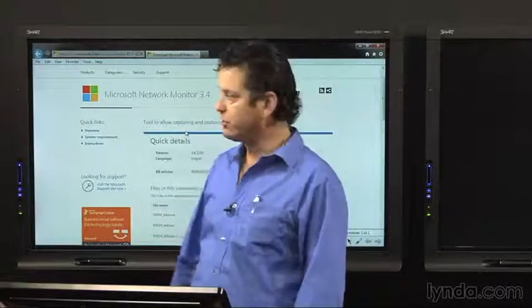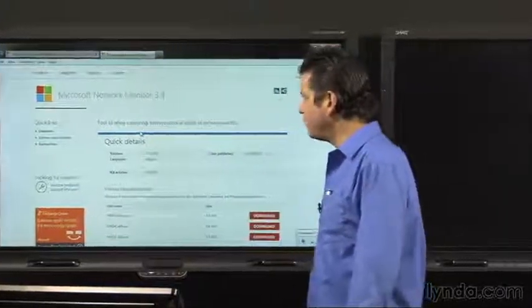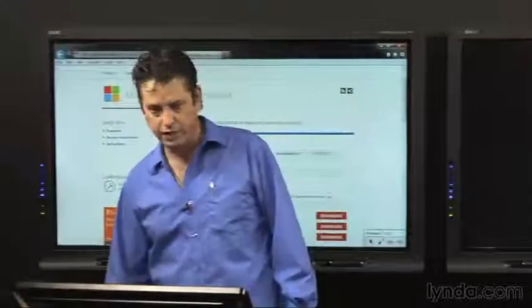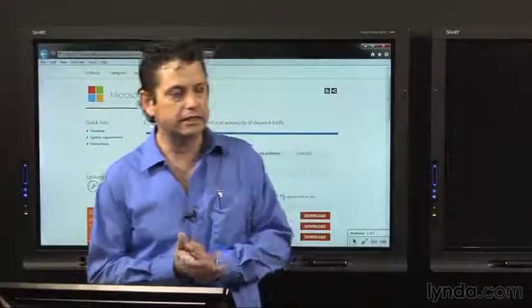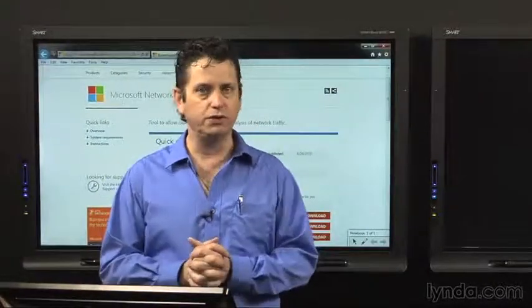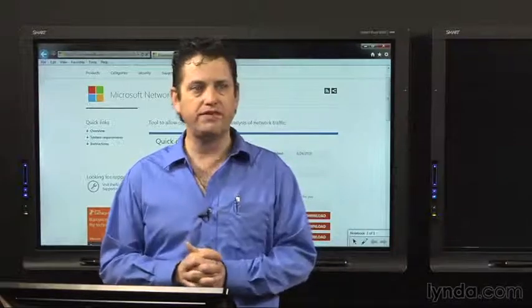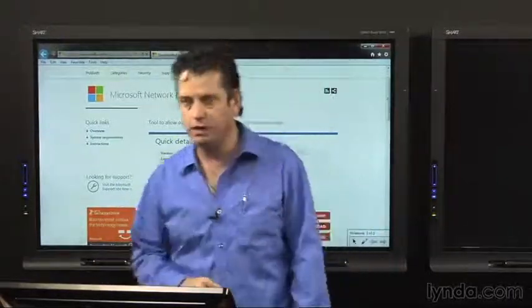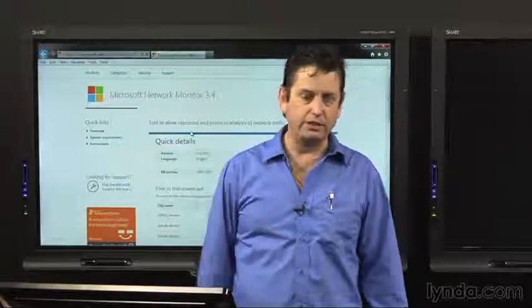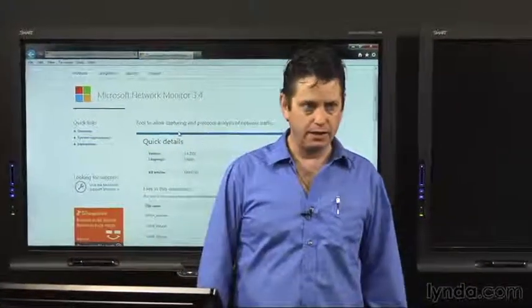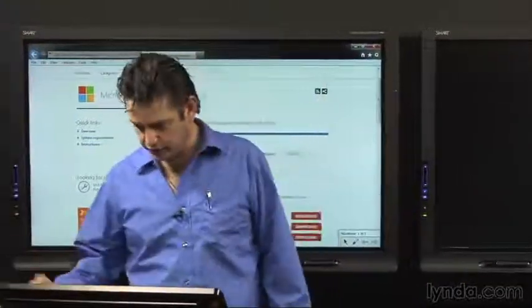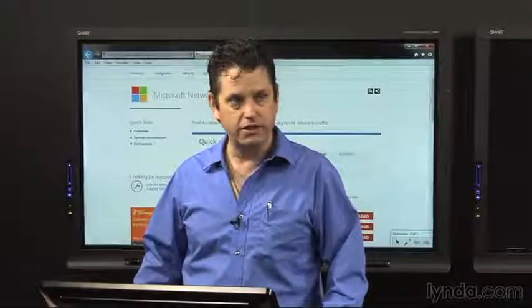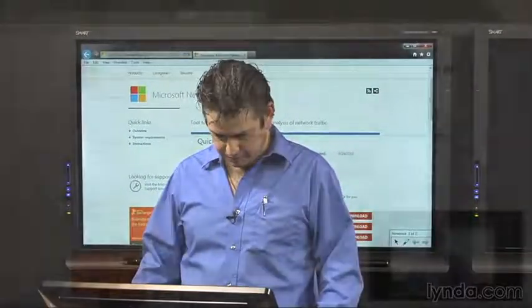Well on screen here I have Microsoft Network Monitor in the latest version 3.4. I just went to the Microsoft site, clicked on it here because this is one of the tools you can use to analyze your network traffic. If you're really digging down to the nitty-gritty of your network you want to see what is actually crossing the wire. This is one of those free tools, Wireshark is another one but let's take a look at it.